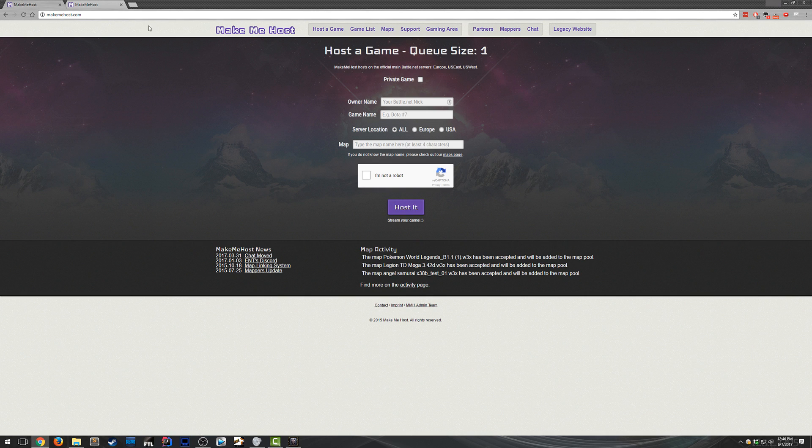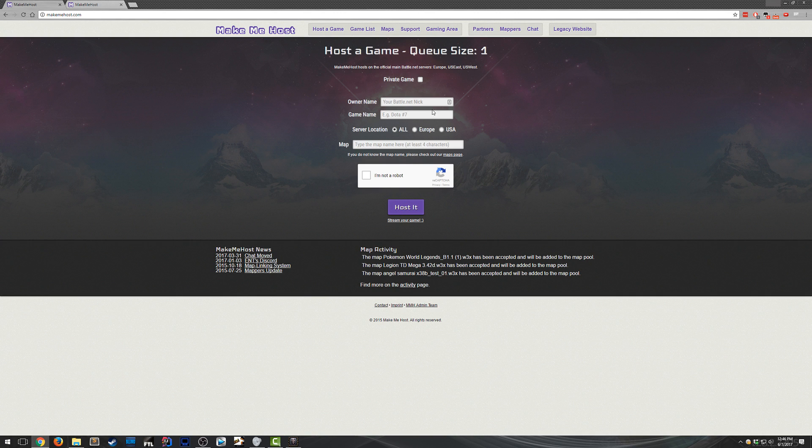So the first step is to go to MakeMeHost.com. When you load that up, you'll be presented with this page. Once you're here, punch in your Battle.net account name. So I'll use this one.